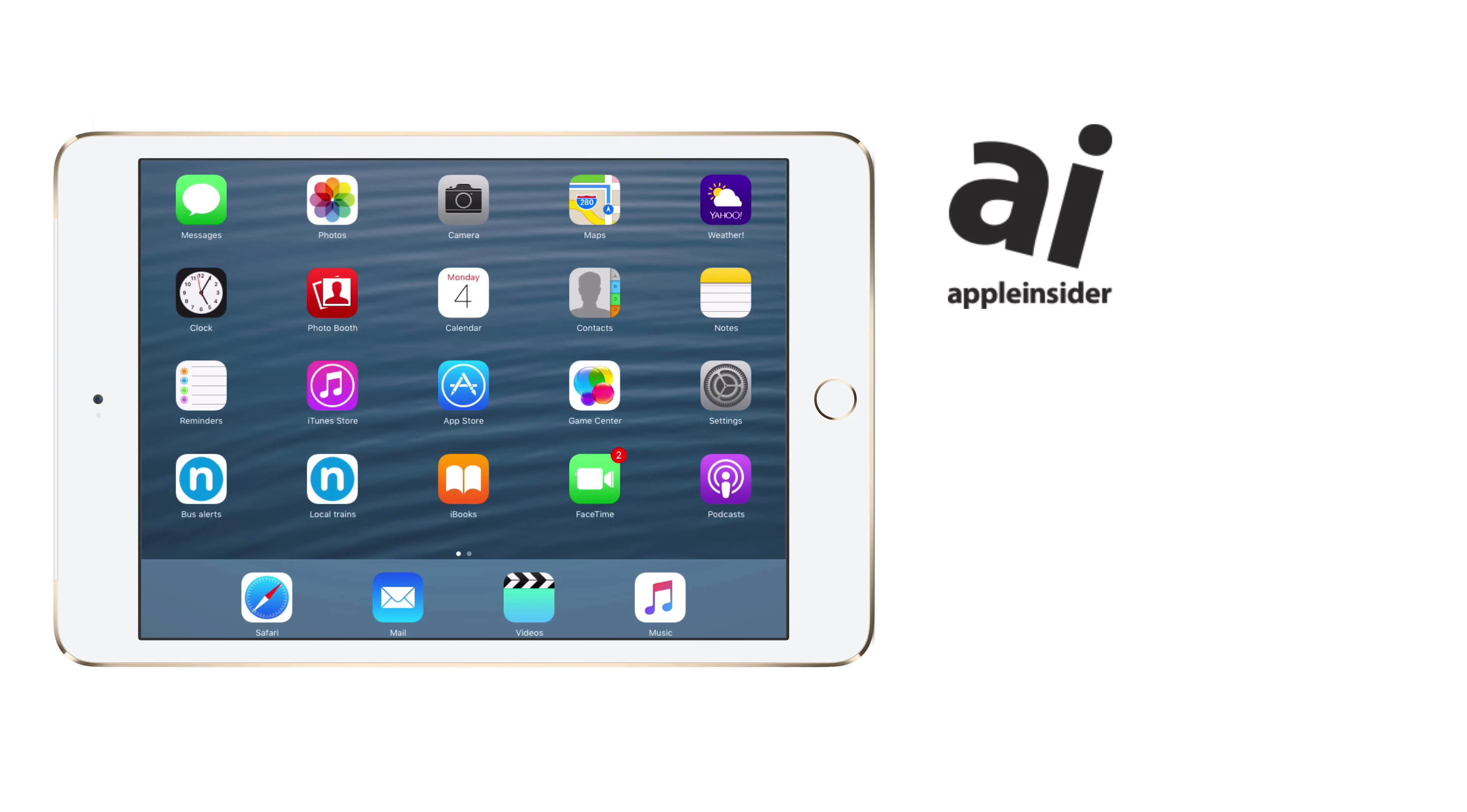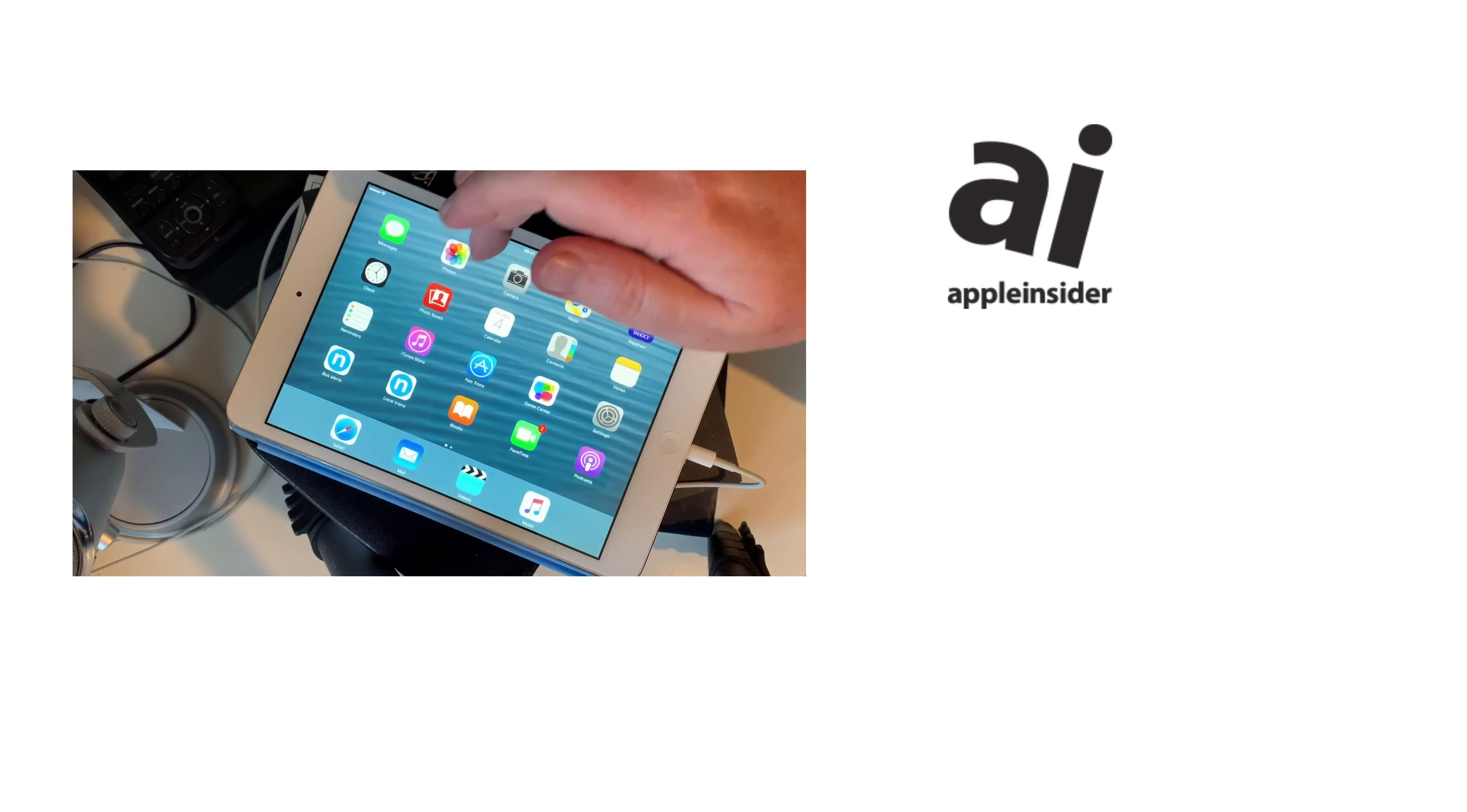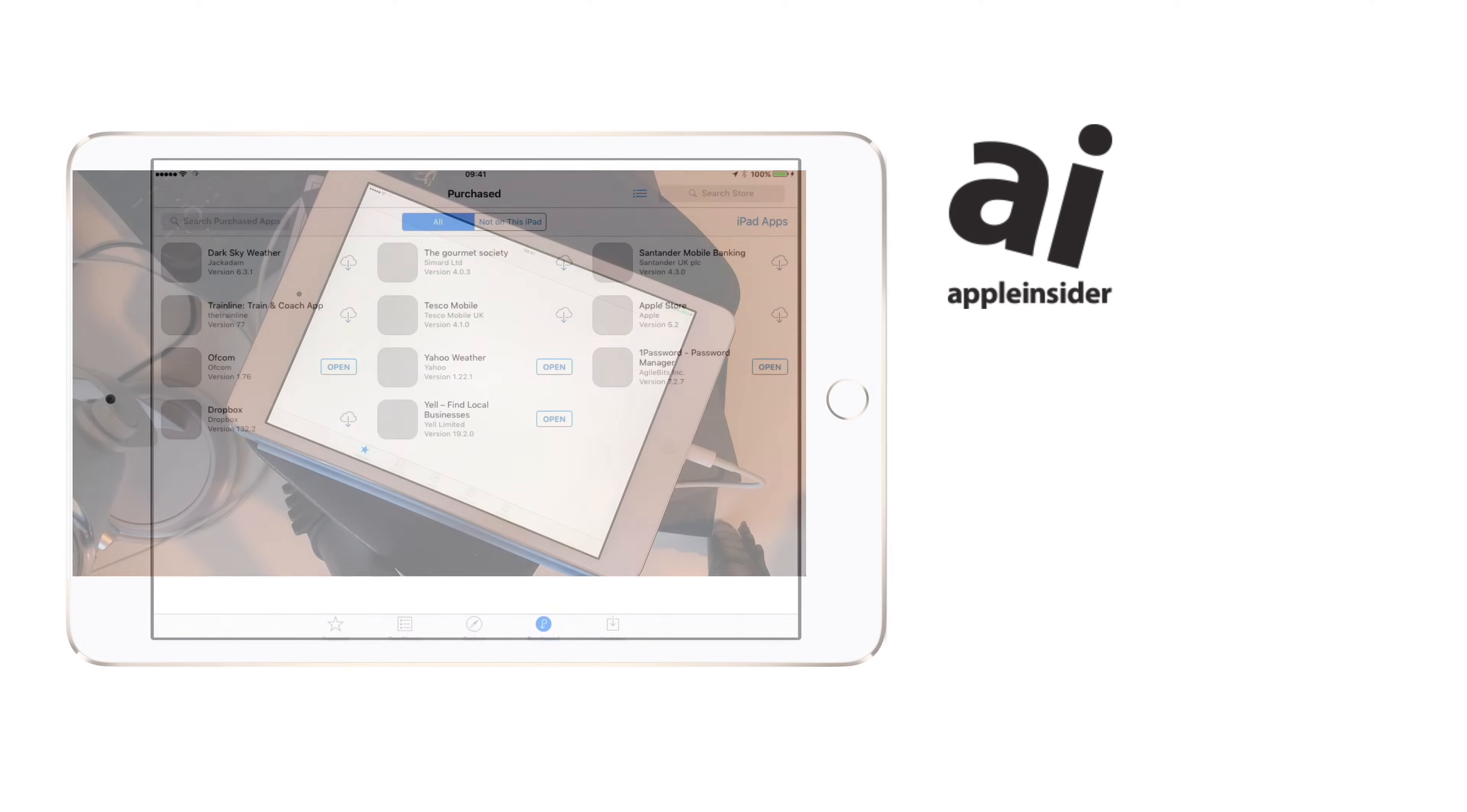However, you can get back your old versions of apps if you know where to look. It is in the App Store, so open the App Store on your iOS device, tap on Purchased.